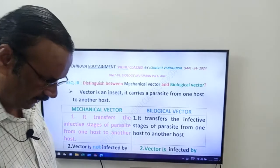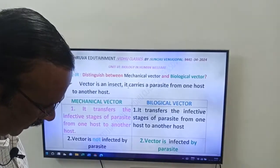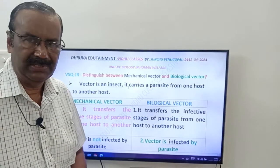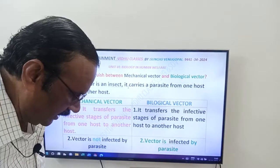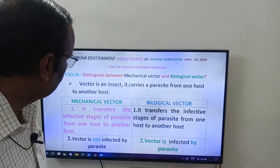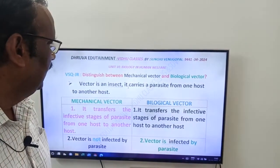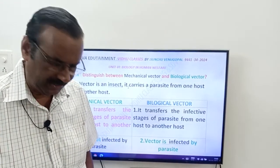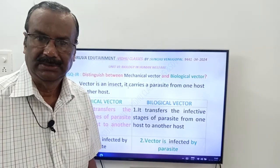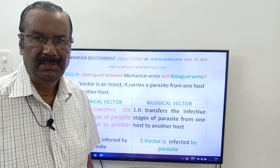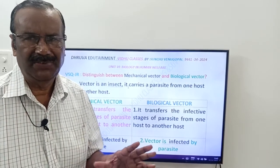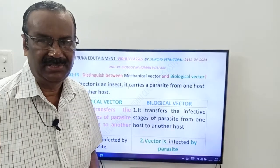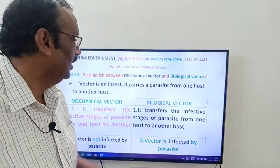Yes friends, good morning. Next question from Dhruva Edutainment and Vidhu classes. This question is from Intermediate First Year, Biology in Human Welfare. Two more questions. These are all our definitions, friends. You have to know these are all our basics. You have to know all these definitions. Now what is our question, friends?